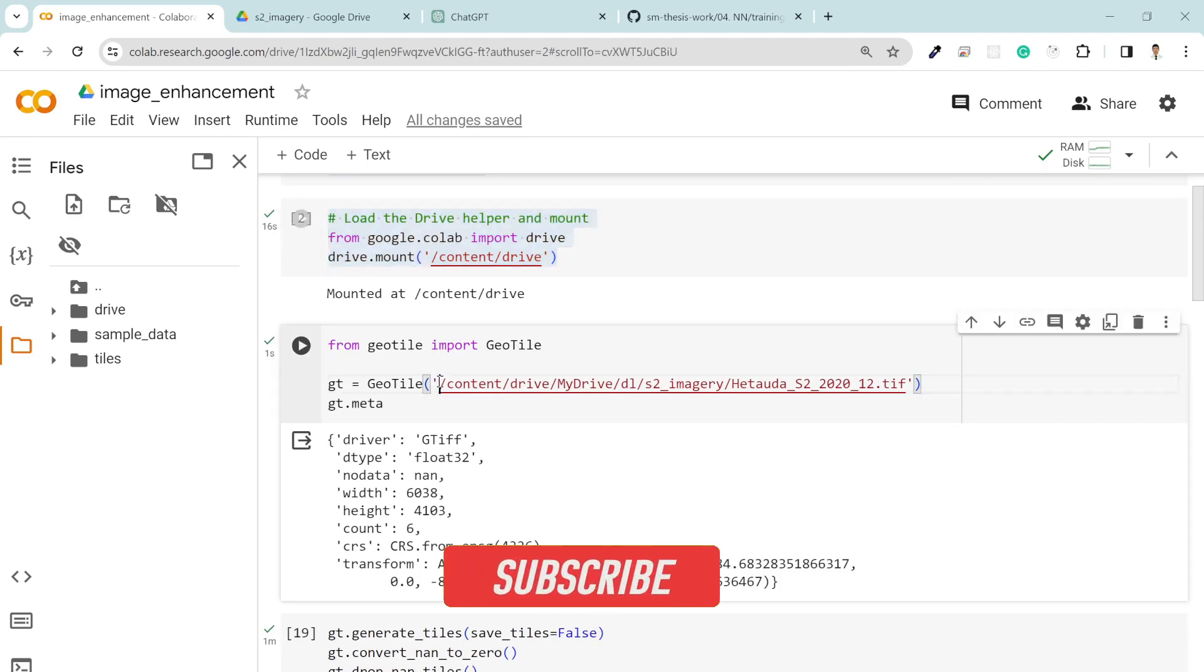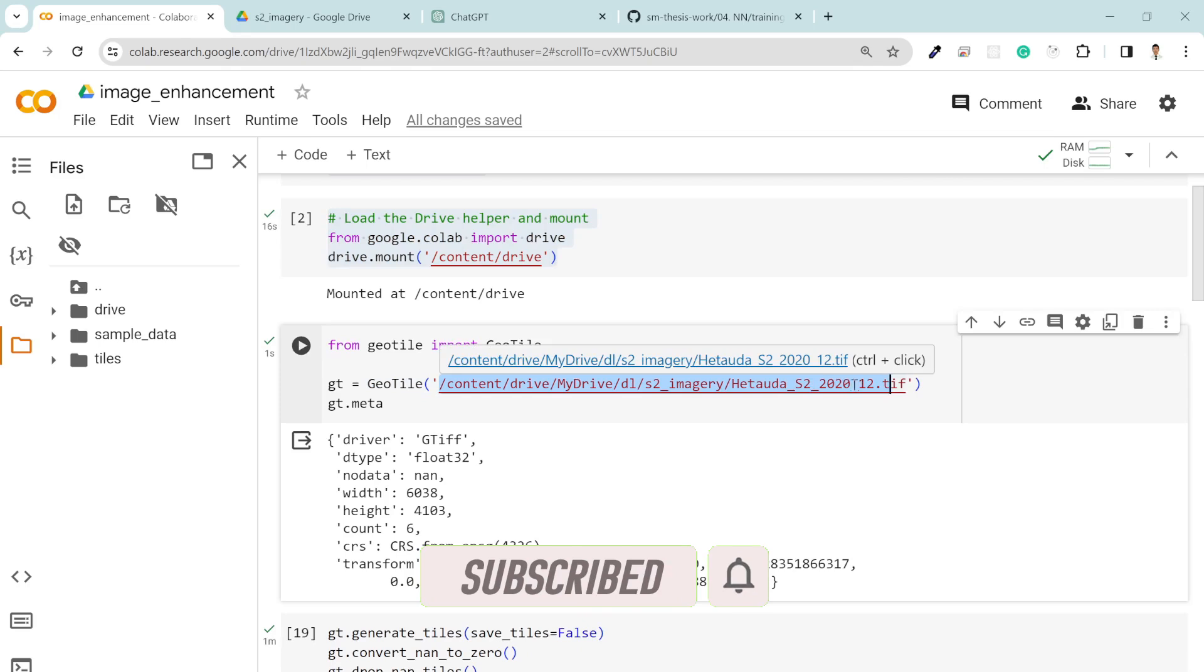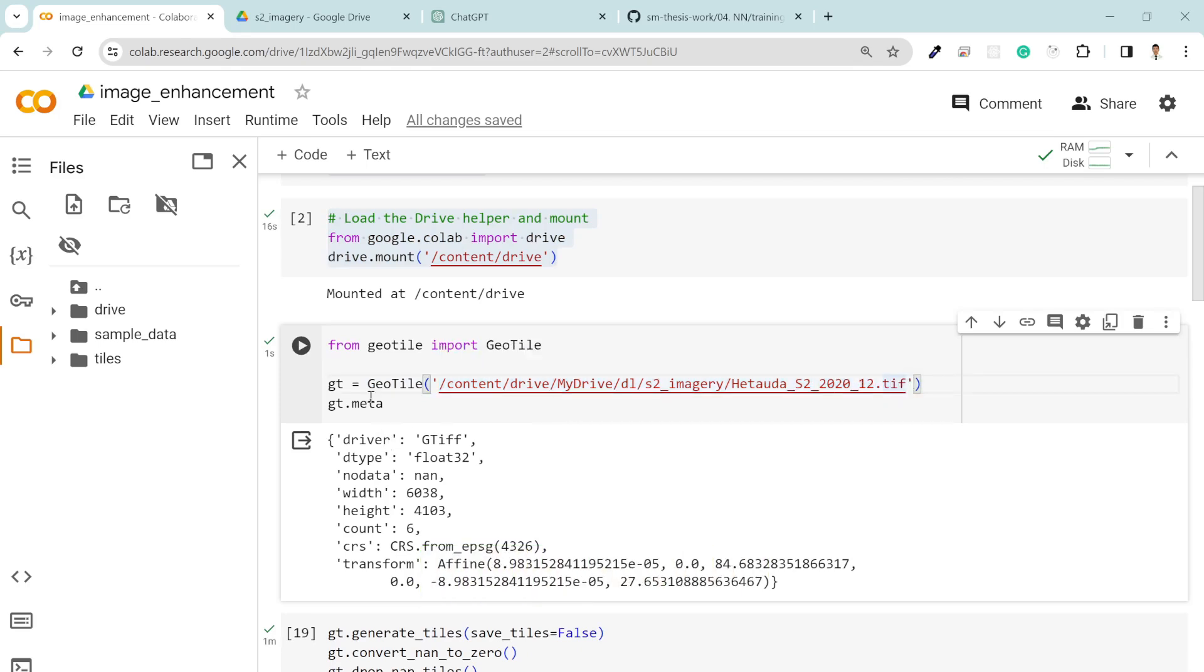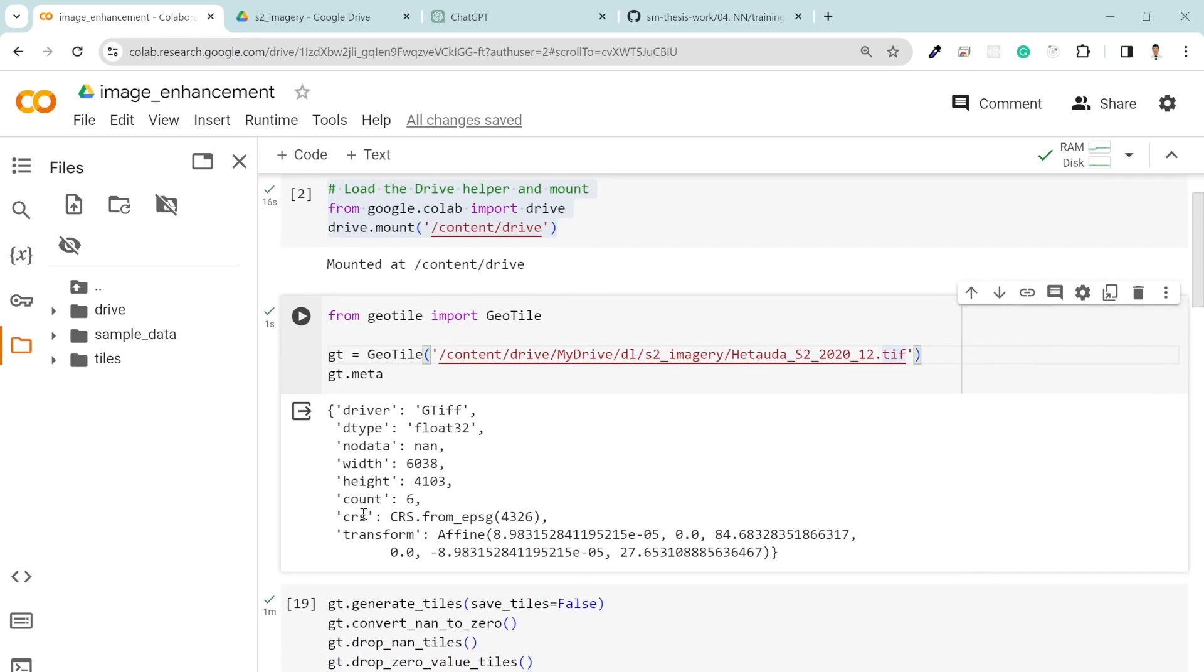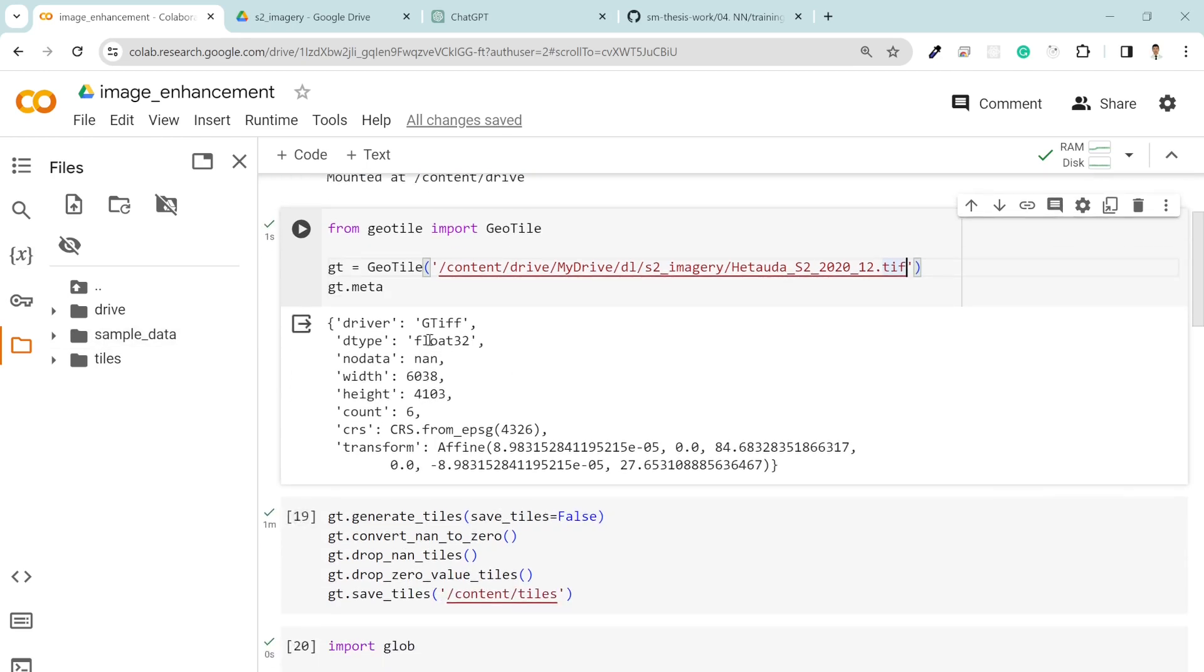I loaded my dataset which is from Hetaura Sentinel 2 2020, 12 month. This data is actually downloaded from Google Earth Engine. You can try your own dataset and these are the metadata.